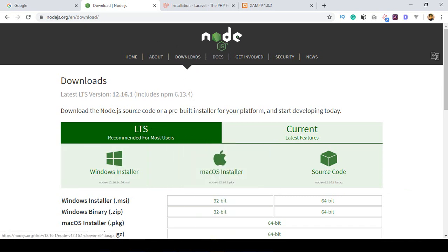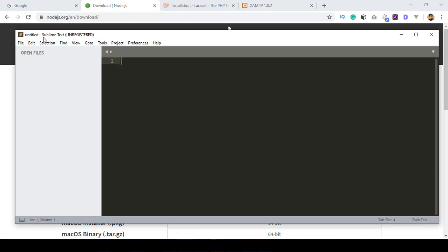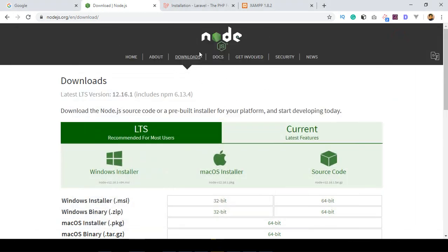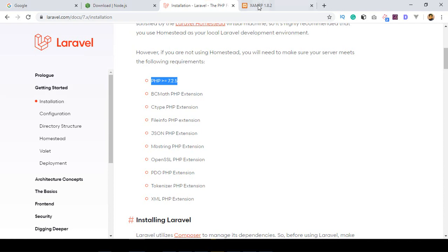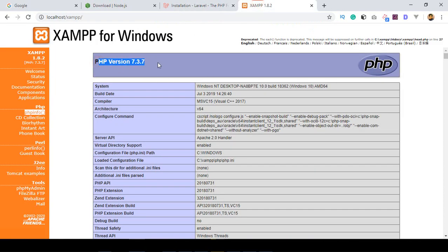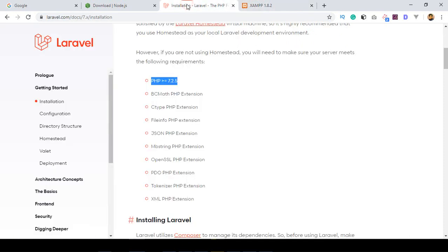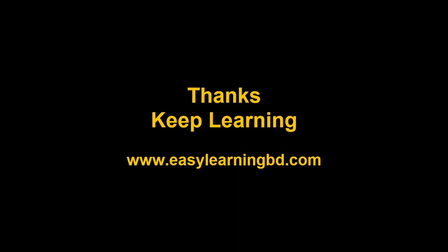For this project, I want to use Sublime Text as the code editor. You can use Notepad++, Visual Studio Code, or whatever editor you prefer. So to summarize: you need a code editor, Node.js, and make sure your PHP version is 7.3.7 or compatible. We're now ready to install Laravel. In the next video, I'll show you how to install Laravel on your localhost server. Thanks for watching.